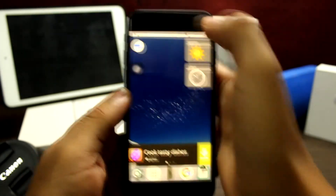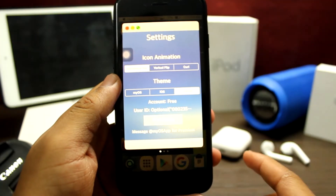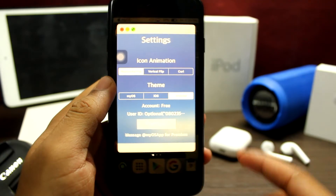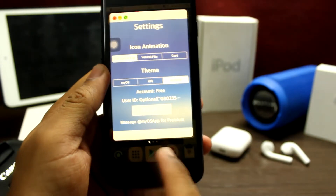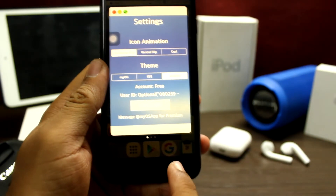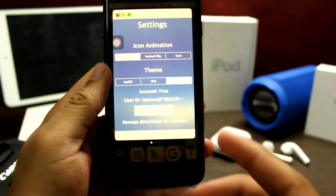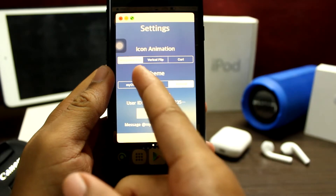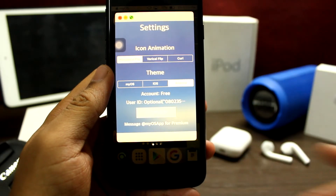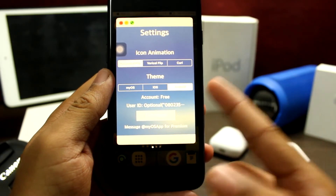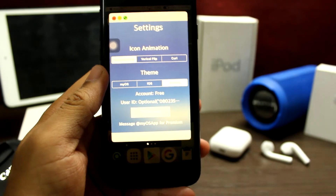You can change settings from here. You can select icon animation — the icons can be horizontal flip, vertical flip, or curve theme. I have set it to Android because it is my favorite.